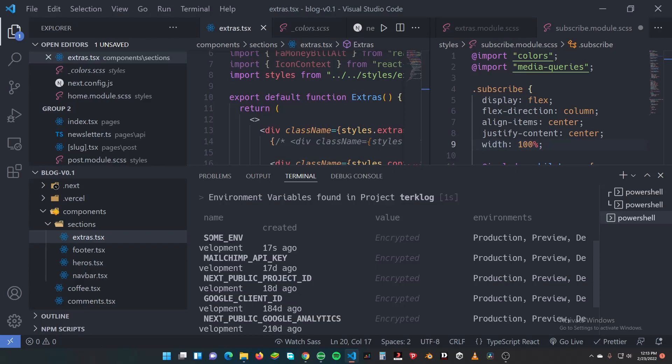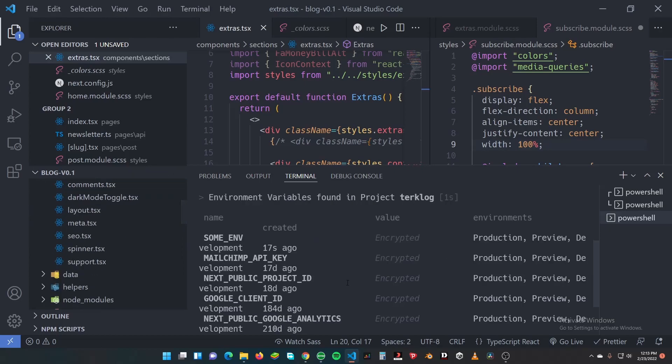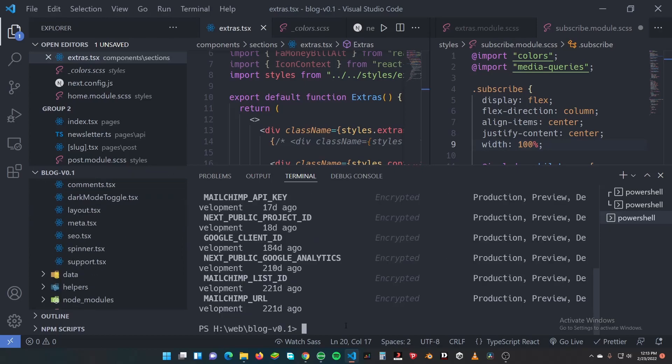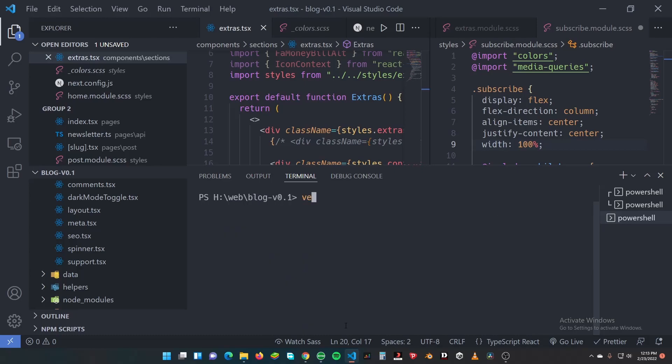So this is something I've added. Some env, it's encrypted. So what if I want to remove it? We just say vercel env remove.